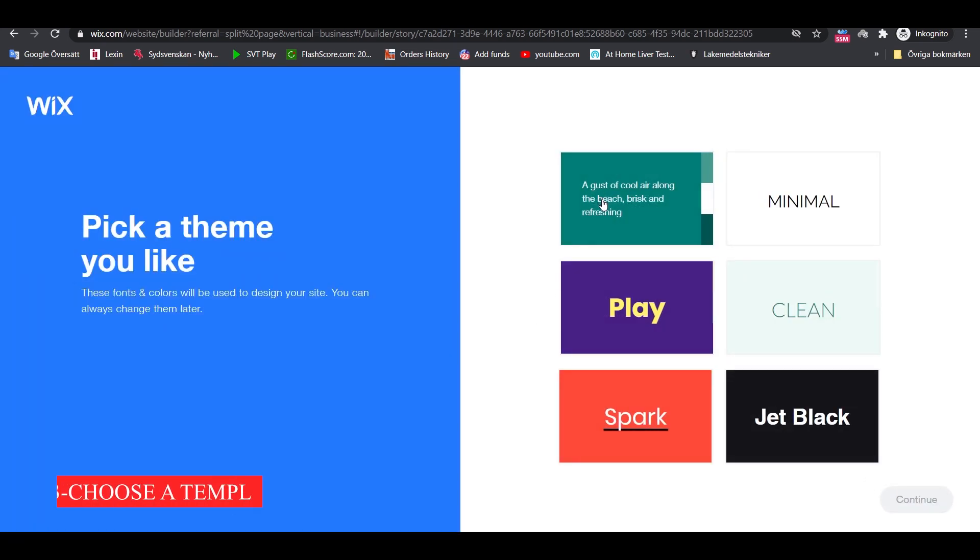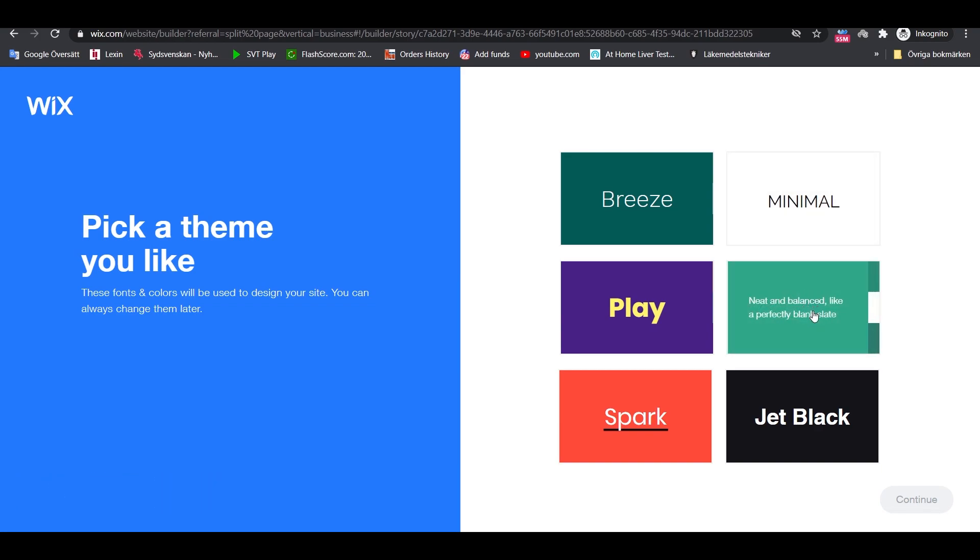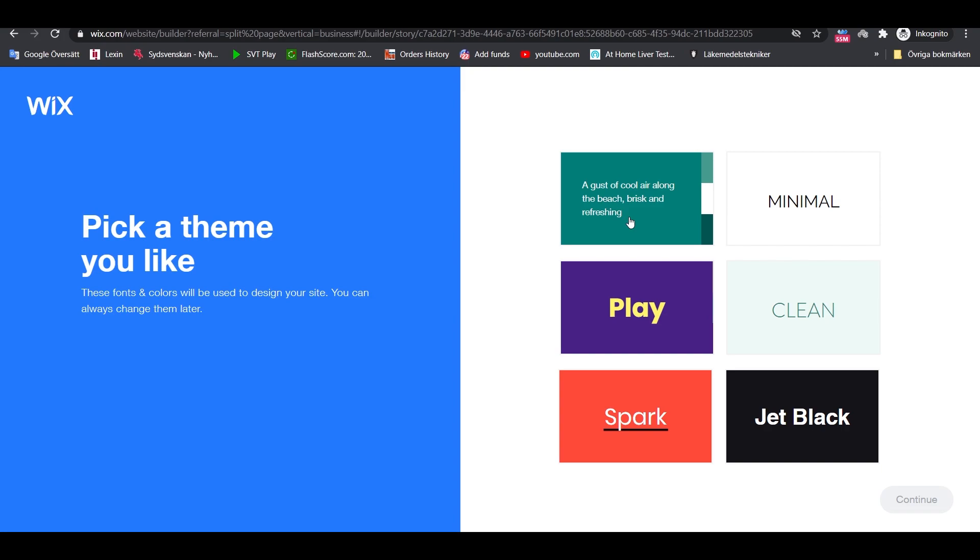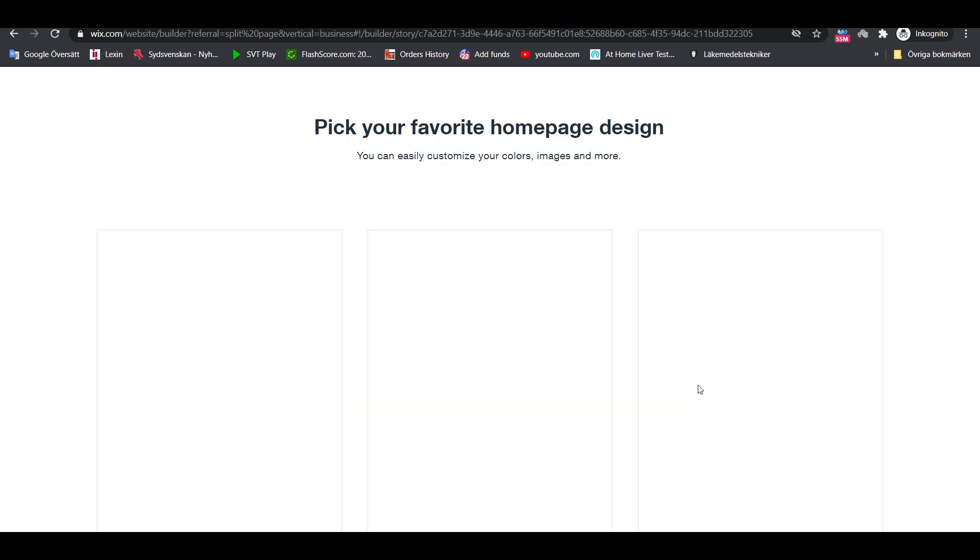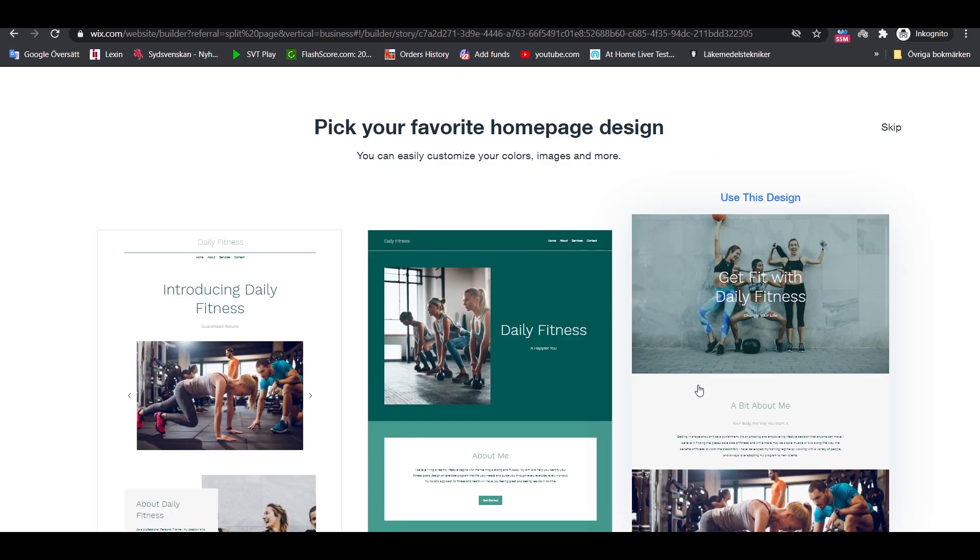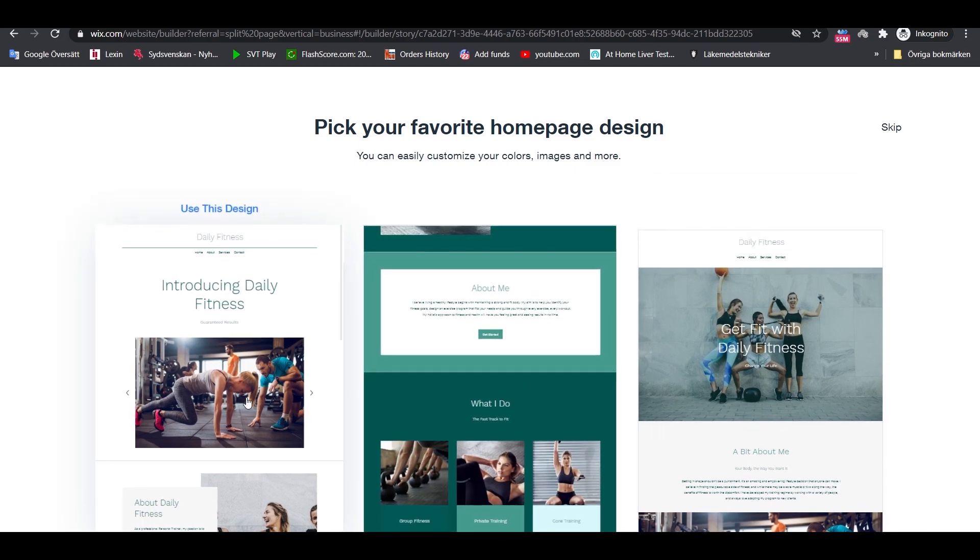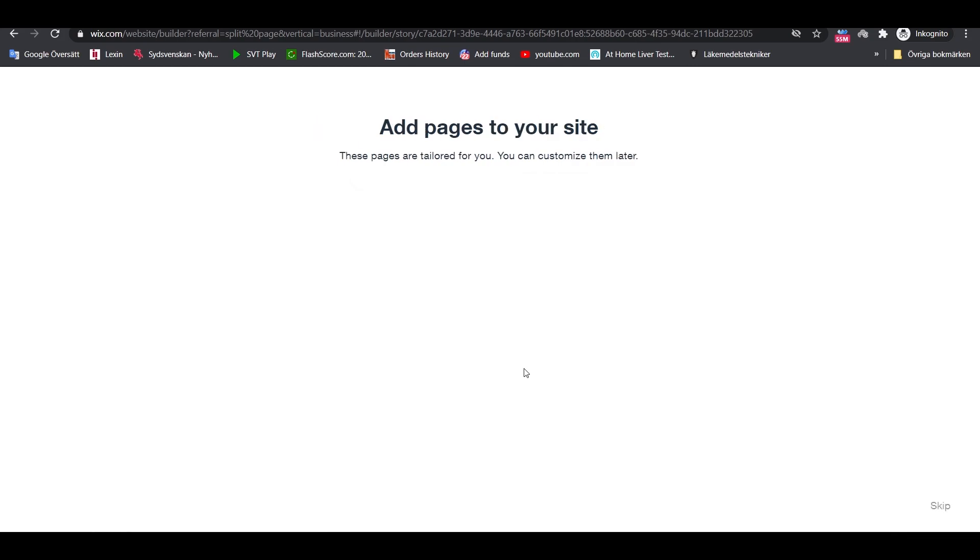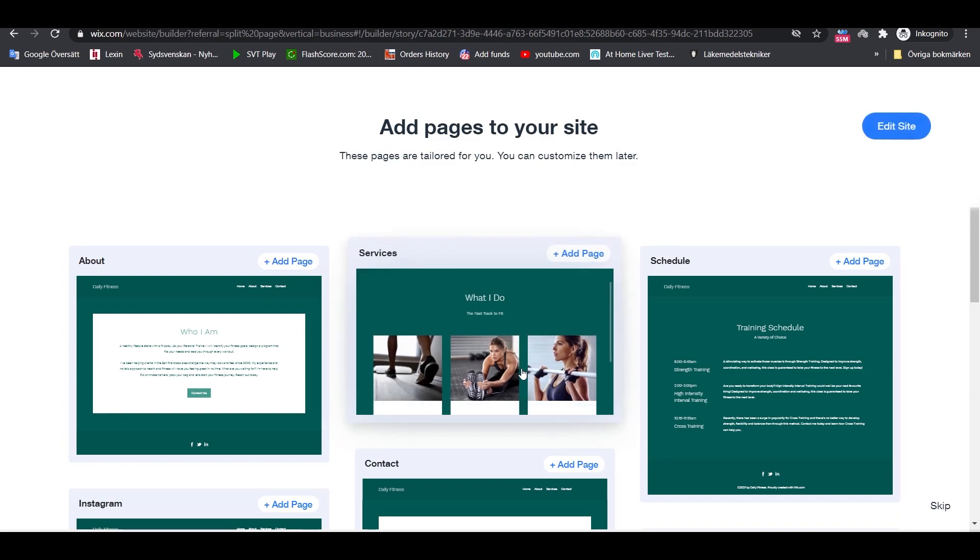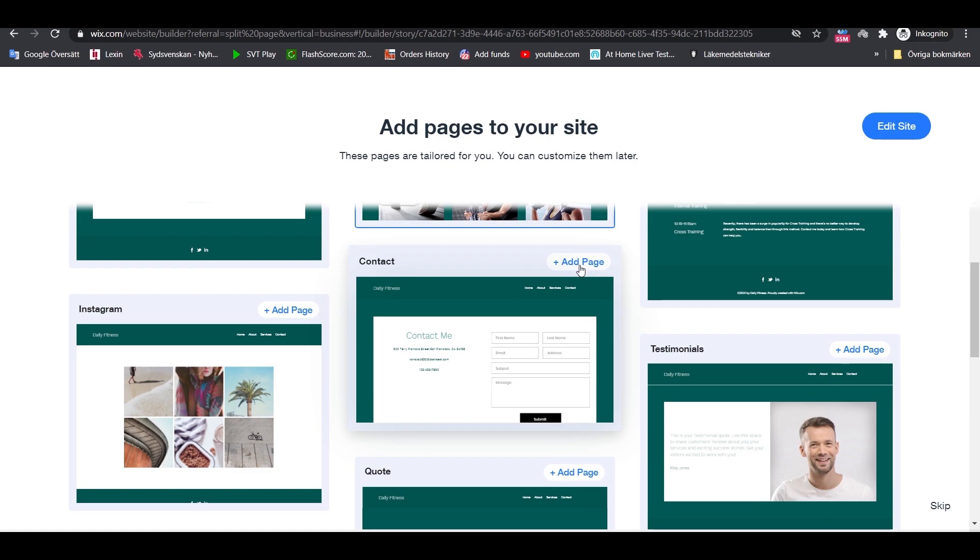The third step is to choose a template. Pick a theme you like, I will go for the Breeze style. After that Wix puts together homepage alternatives to pick from. Pick your favorite one and then continue. You will see a variety of pages that are related to your website. Select the one you want and click Edit site.